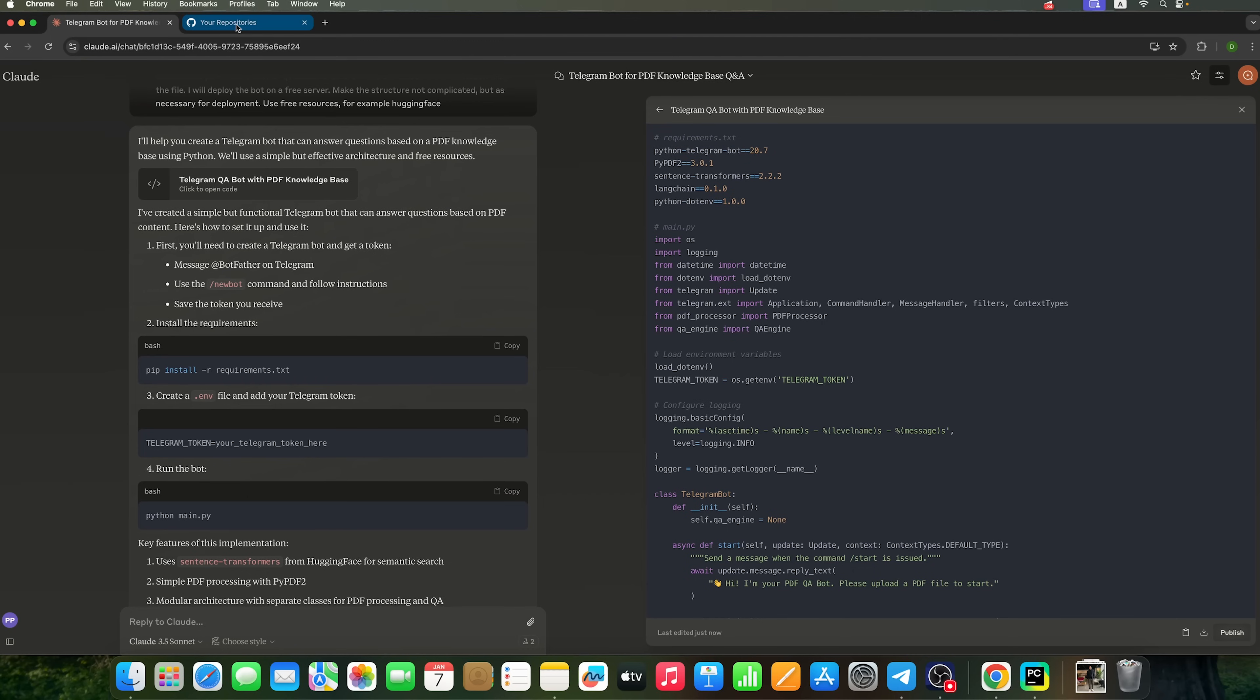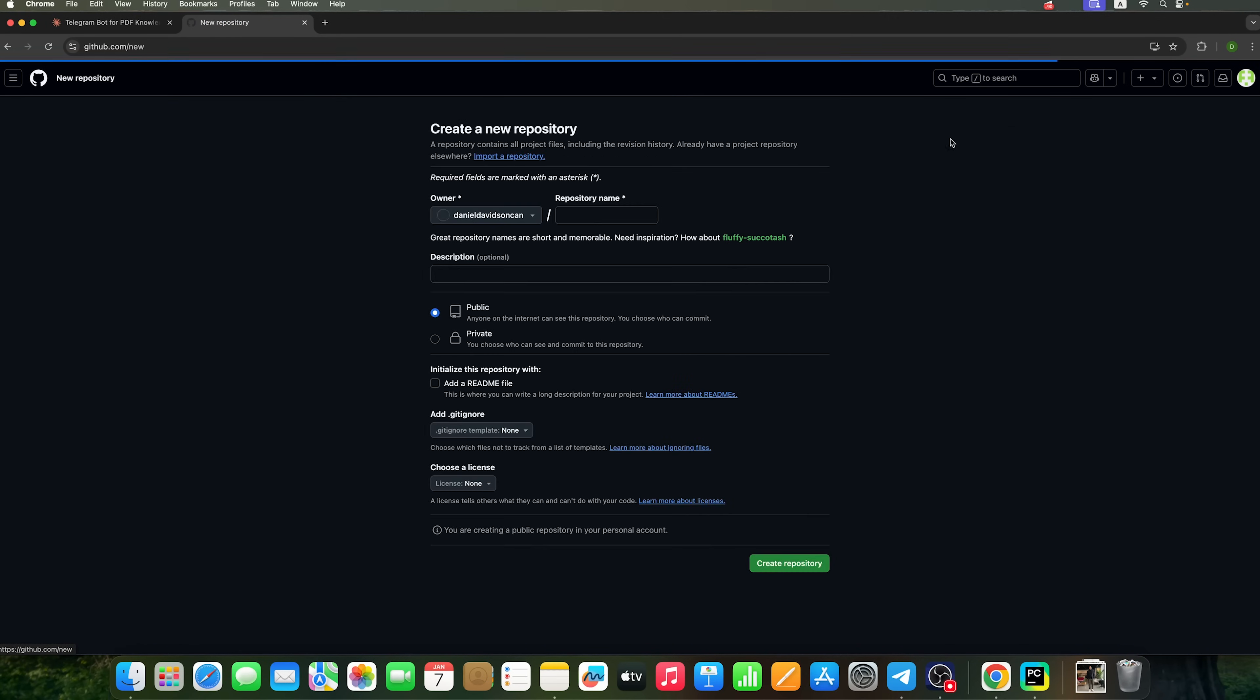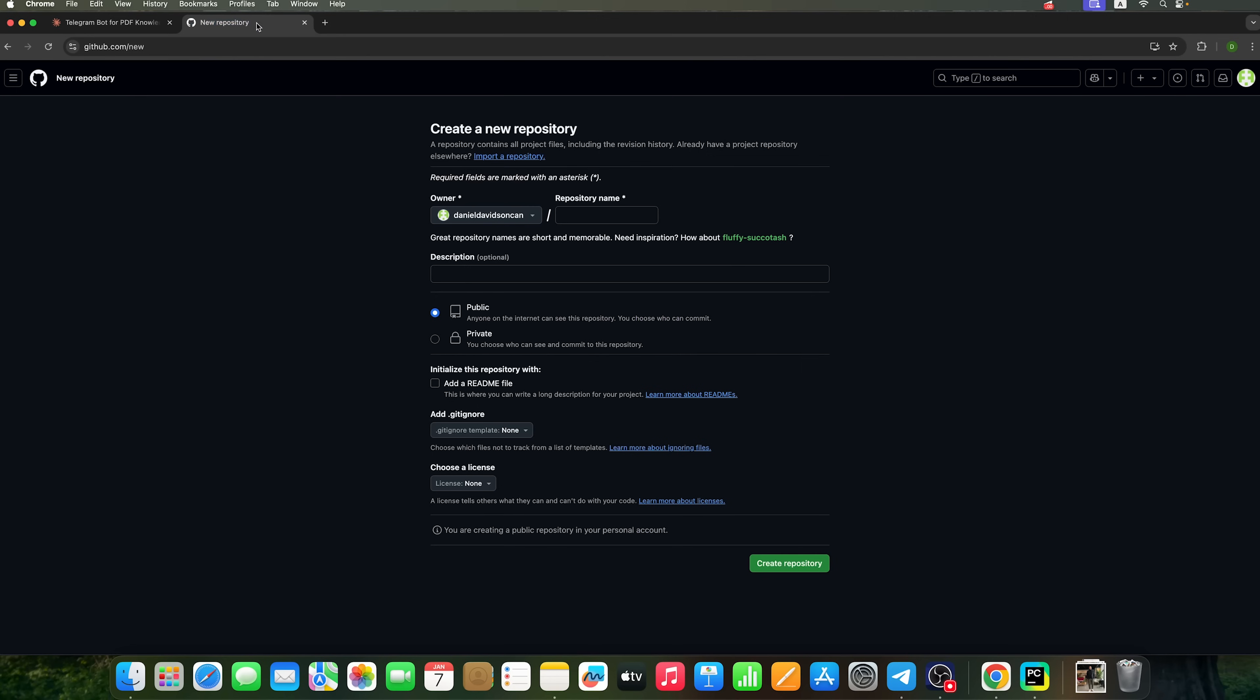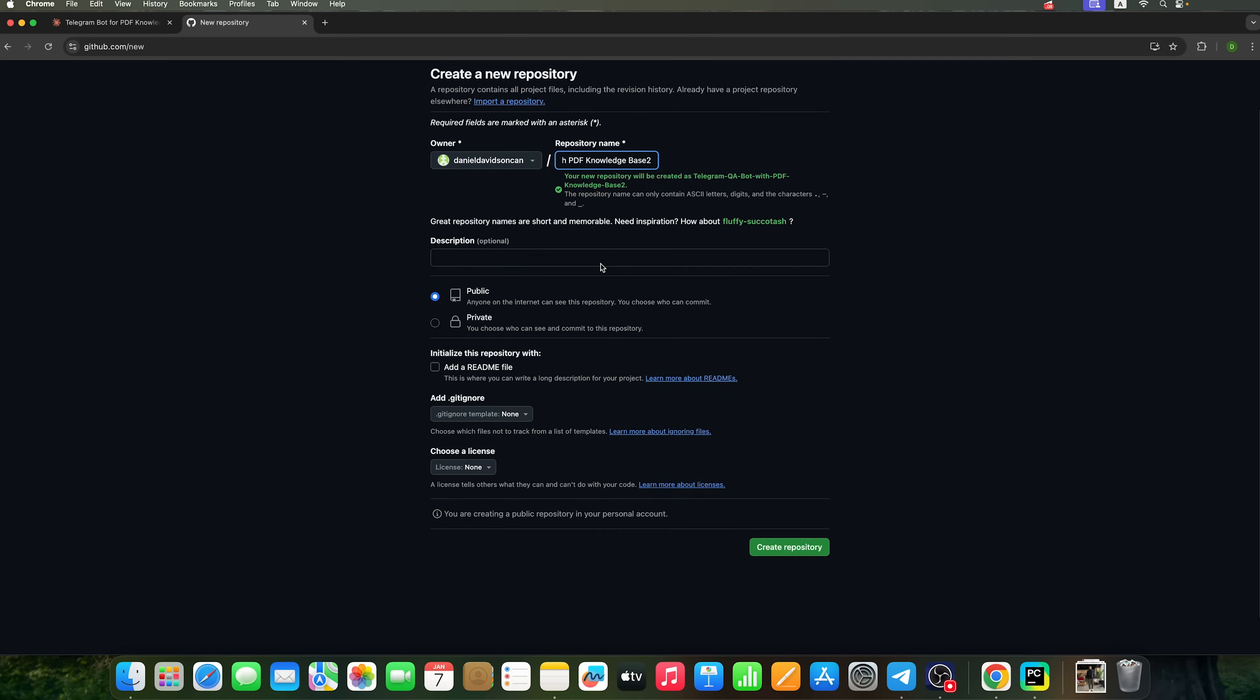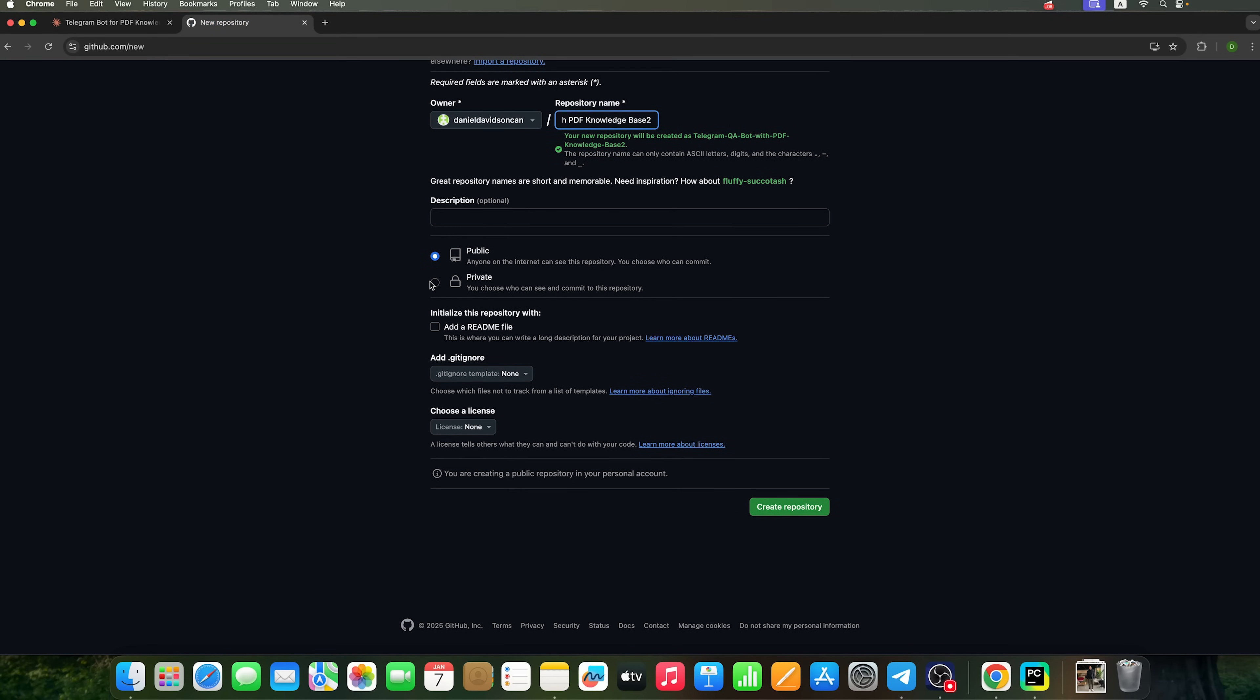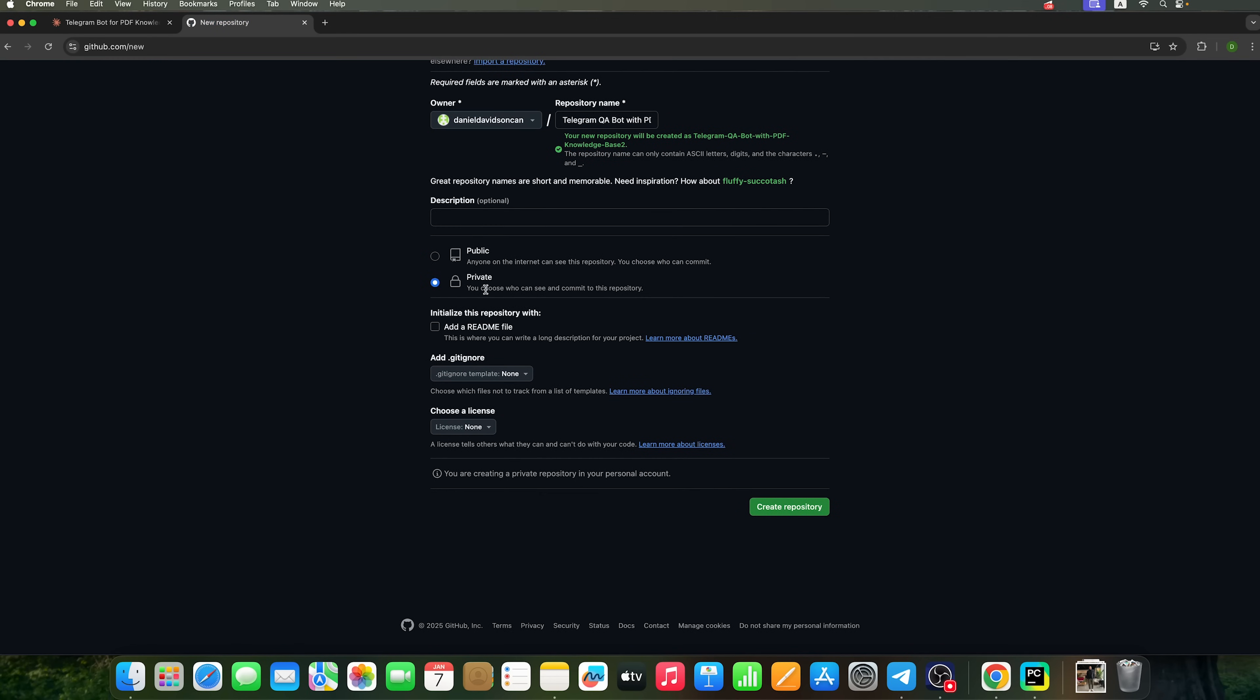For this project, I recommend using GitHub. Let's create a new repository called Telegram QA bot with PDF knowledge base. We should make it private to securely store Telegram keys, Hugging Face keys and tokens. We'll store all this data in the GitHub repository. Now, let's go ahead and create it.